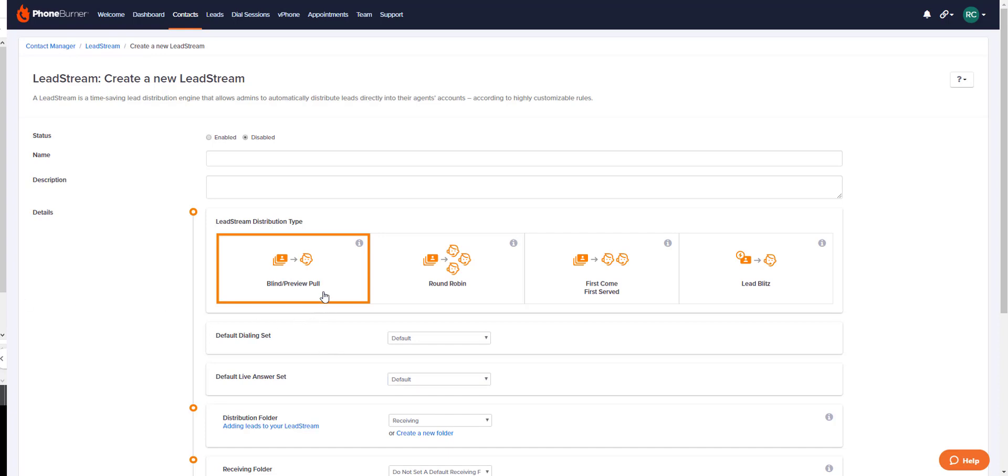On the other side of this coin, a preview pull lead stream allows recipients to claim leads from a list of leads on the leads page prior to starting their dial session. Recipients then access their claimed leads from a designated receiving folder on their contacts page. They begin their dial session from that receiving folder on their contacts page, and recipients can choose any disposition buttons that they create or that you share down to the team when they start their dial session.